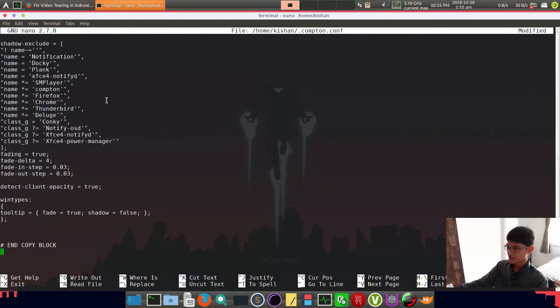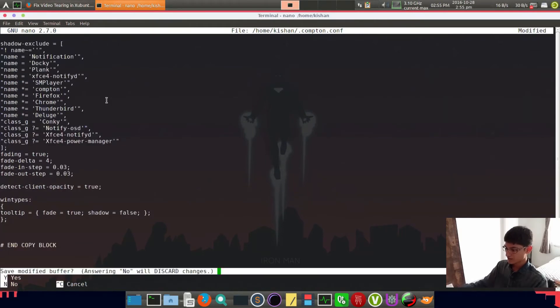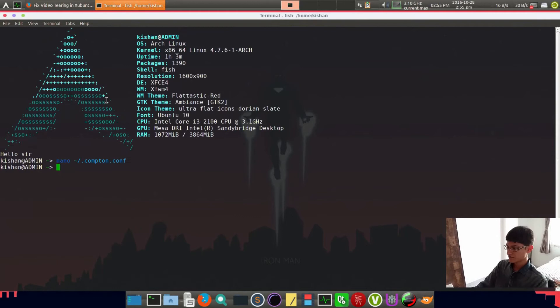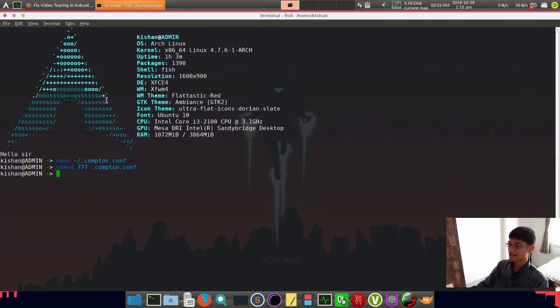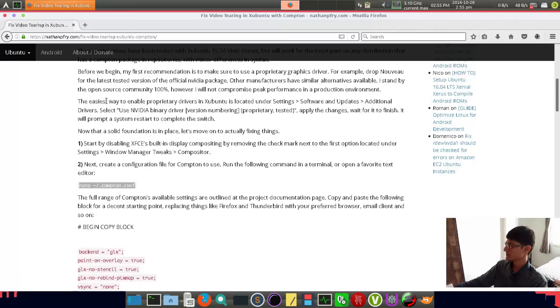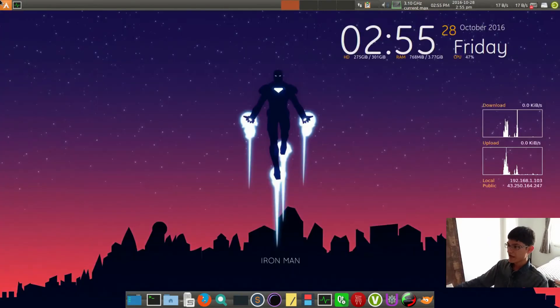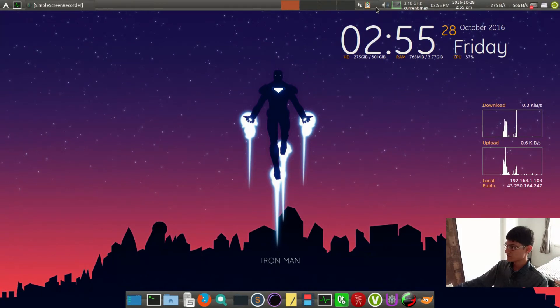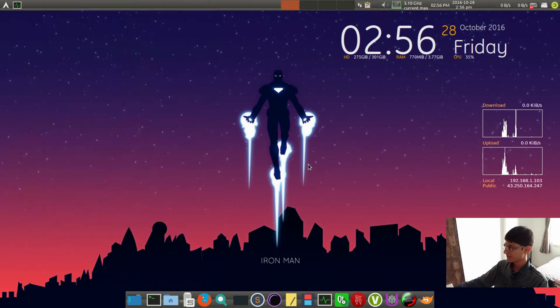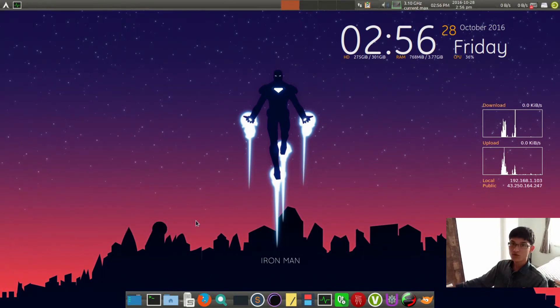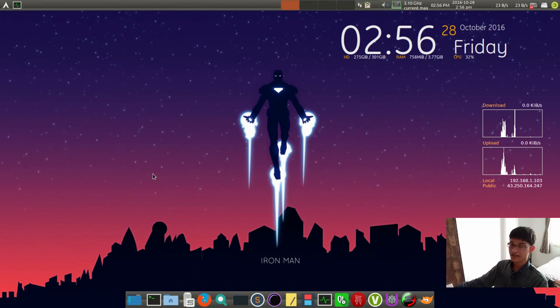Ensure all are okay and then chmod 777 .compton for assuring purposes. I just hit them. All steps are done I think, so now we have to log out and log in again.